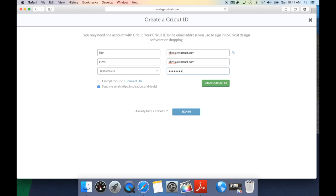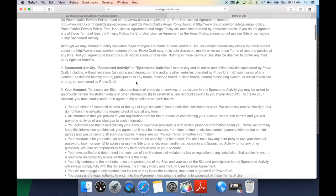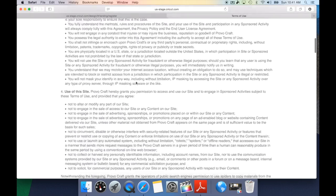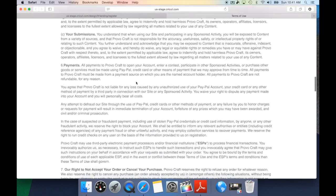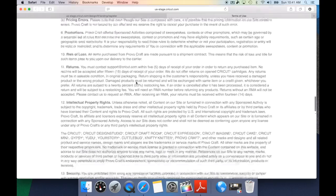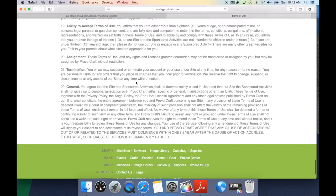Once you've done all of this, you need to accept the Cricut terms of use. If you would like to read through the terms of use, just click the term of use option. This will bring up a secondary window that goes over all of the terms of use, all of the terms and conditions, and the angel policy for Cricut.com and their images. Make sure to scroll down and read through all of the terms and use before you accept that agreement.